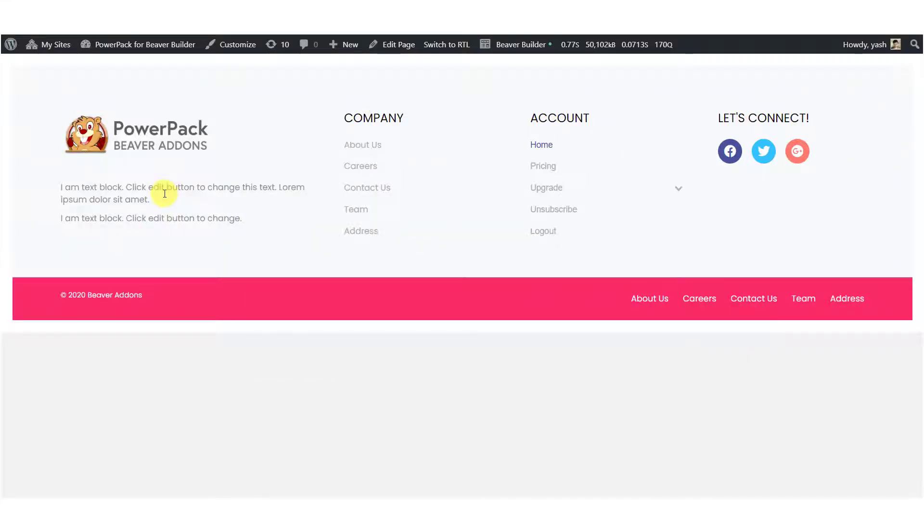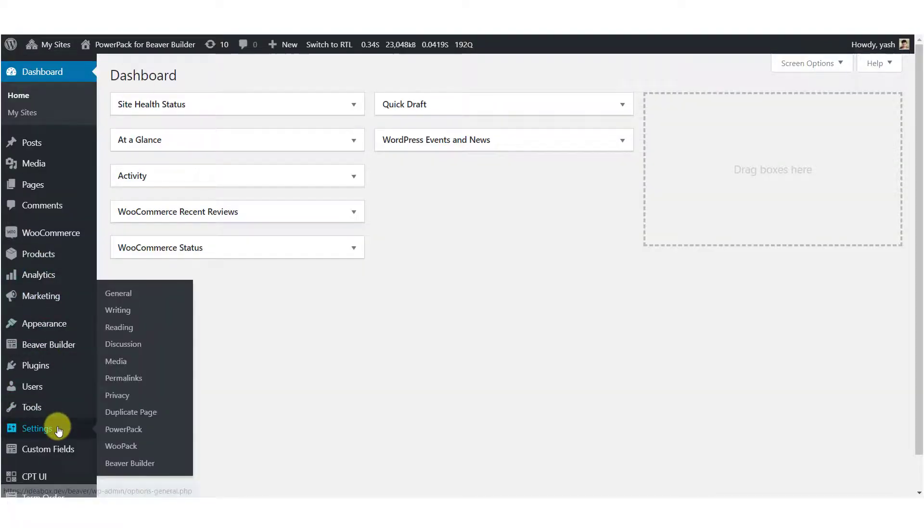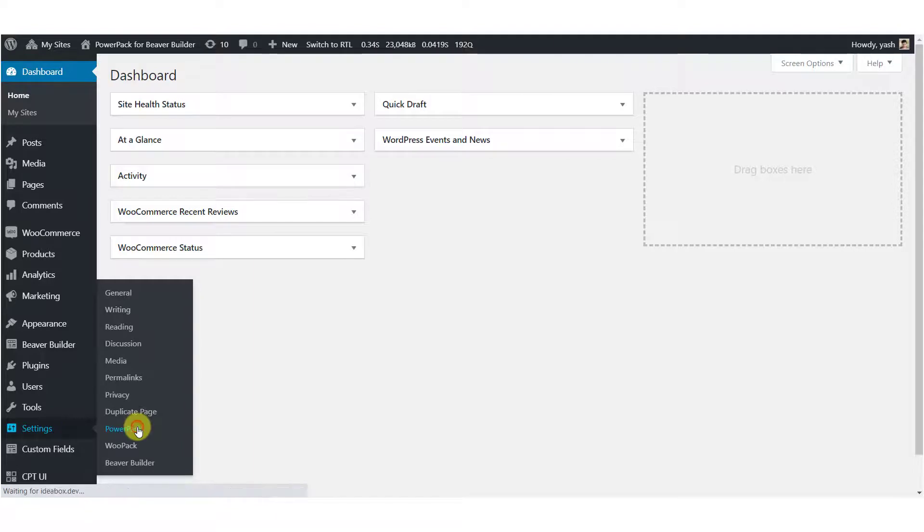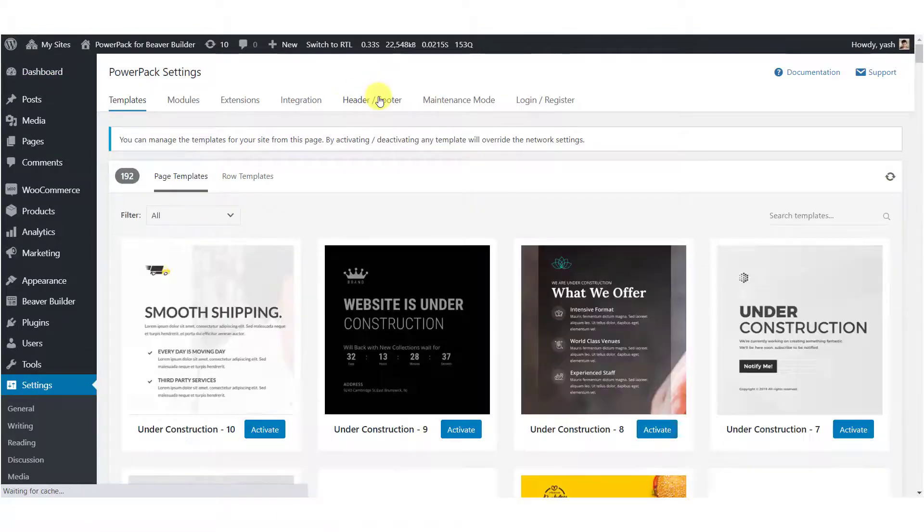Now to assign this footer to your website, go to your WordPress dashboard. Go to settings, go to PowerPack. Now head over to the header footer tab.